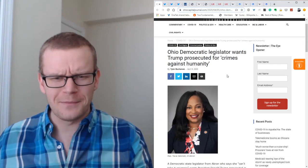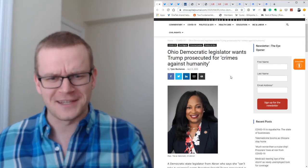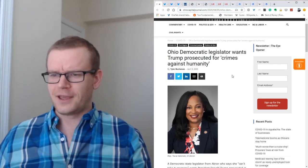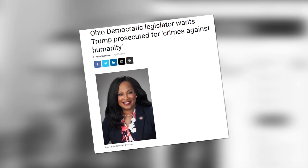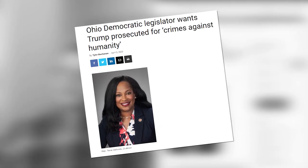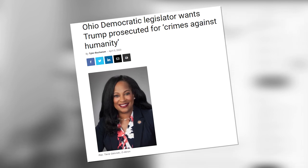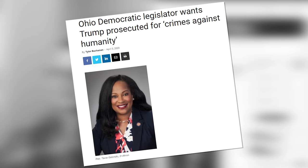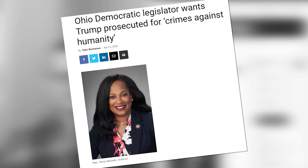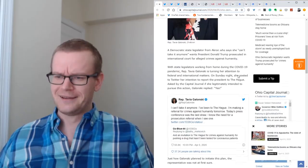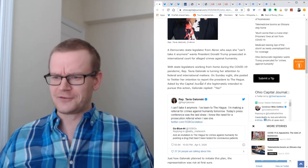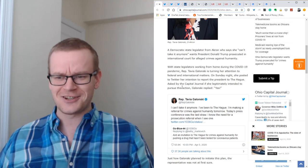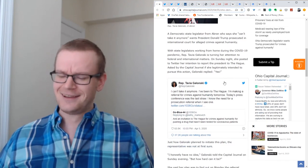Can President Trump be prosecuted for crimes against humanity? Well, an Ohio Democratic legislator wants to find out. In an article on Ohio Capital Journal, we find out that Ohio Democratic legislator Tavia Golonsky wants to prosecute President Trump for crimes against humanity.